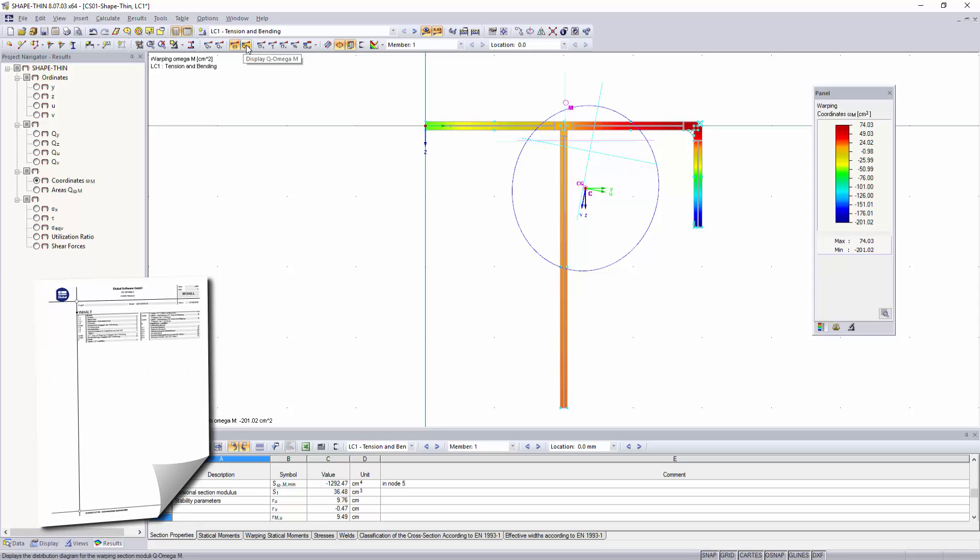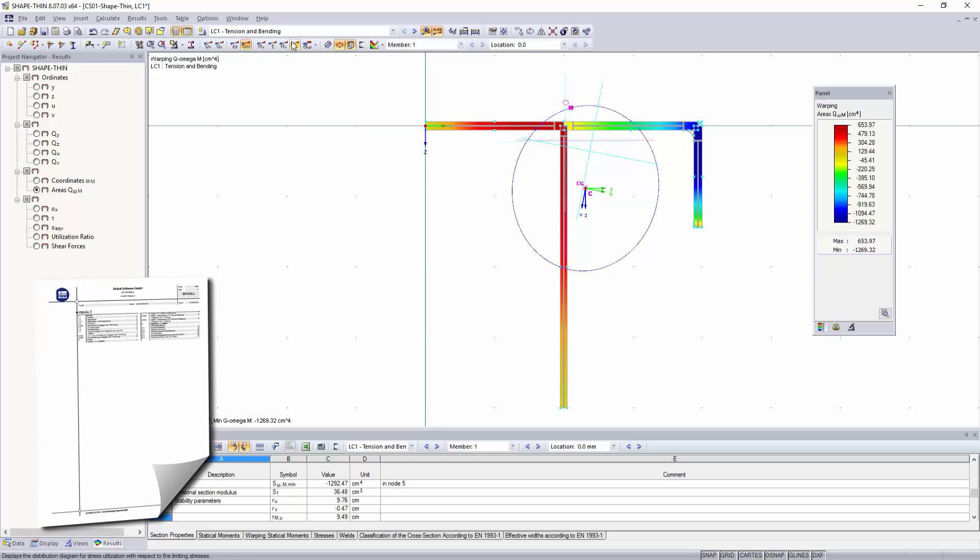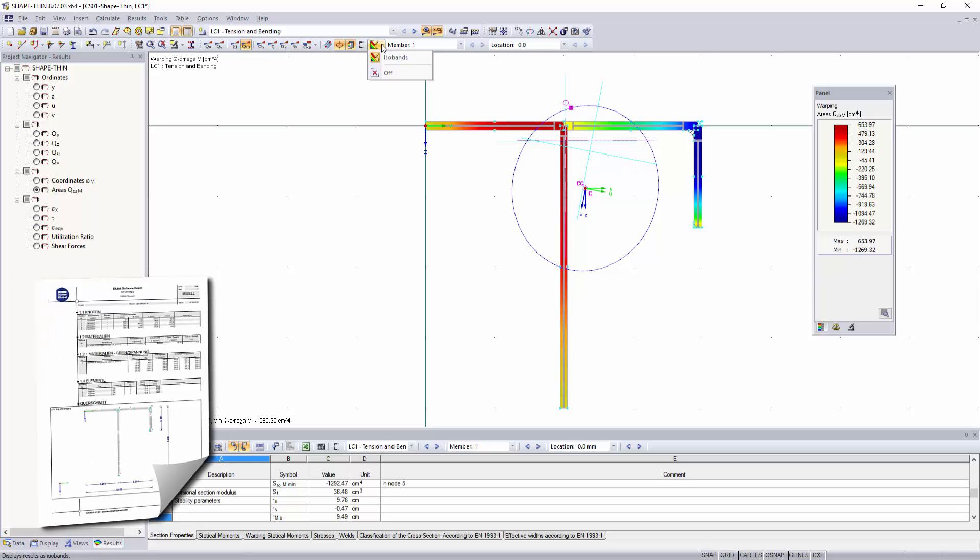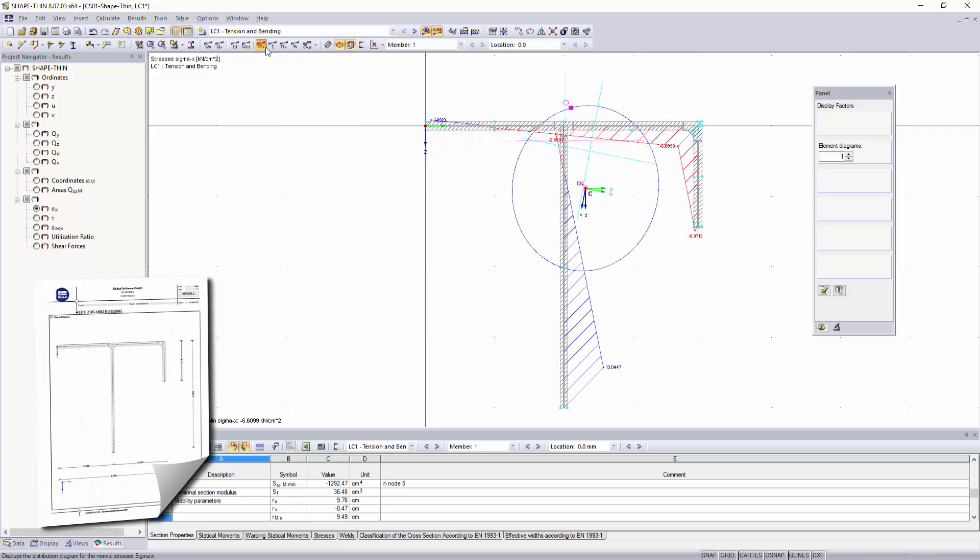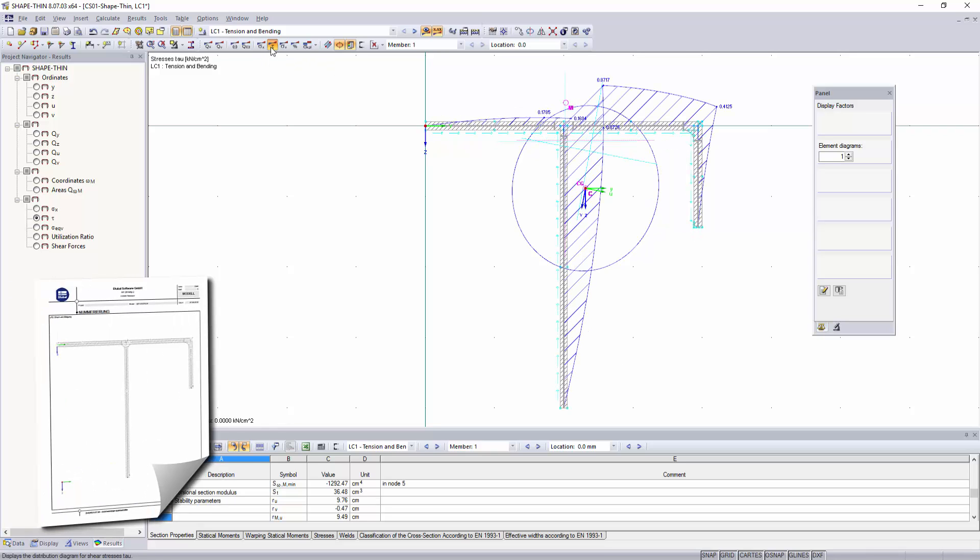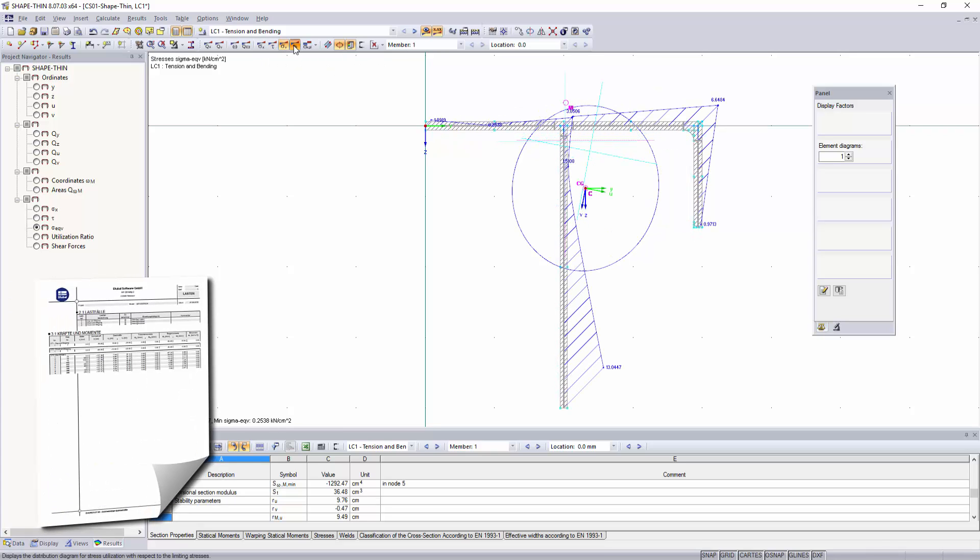All cross-section properties, loadings and results, as well as graphics, can be printed to the printout report for documentation purposes.